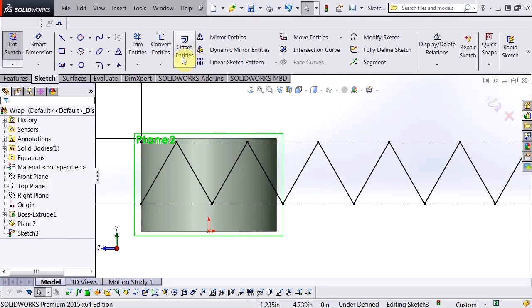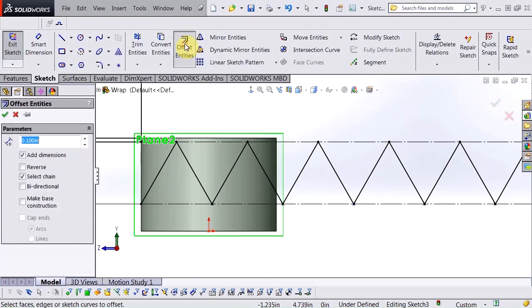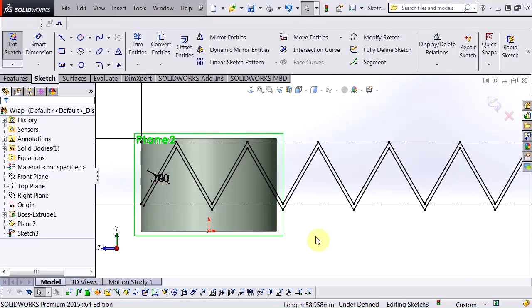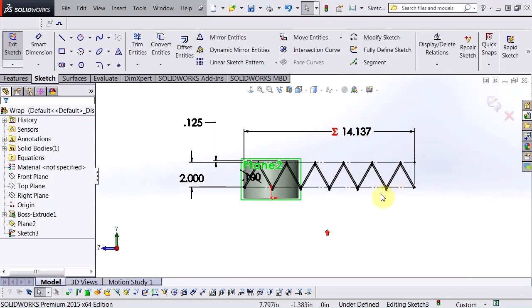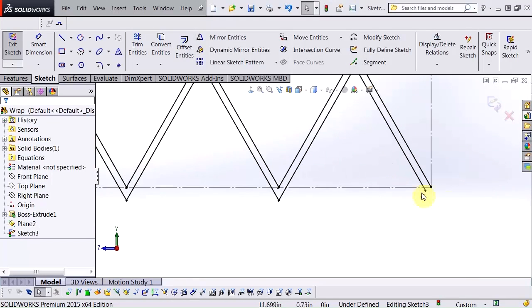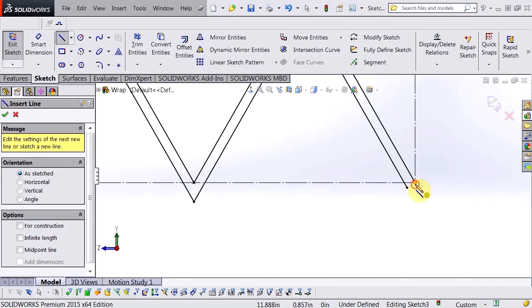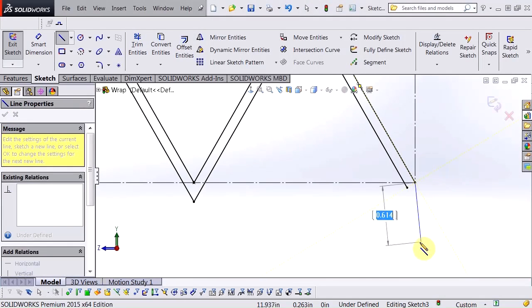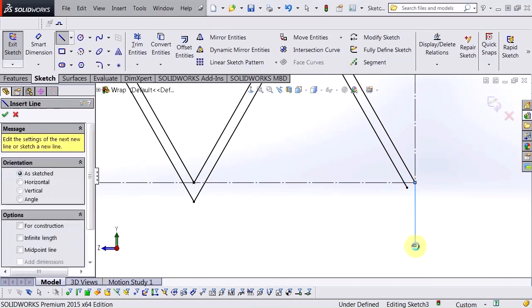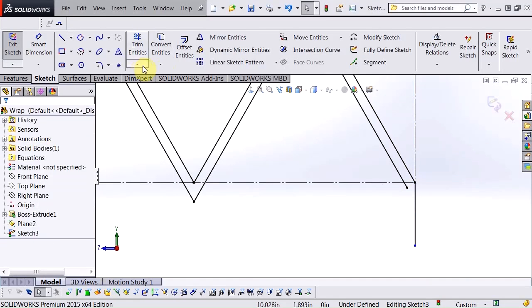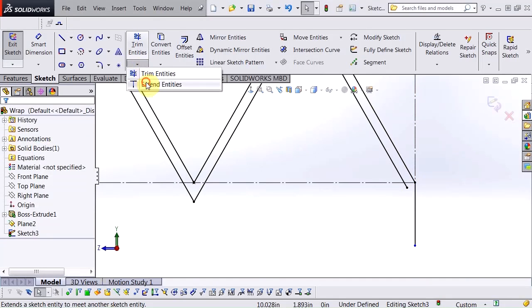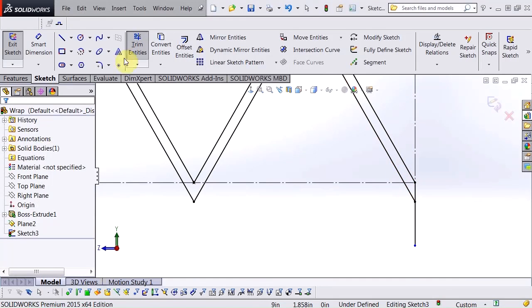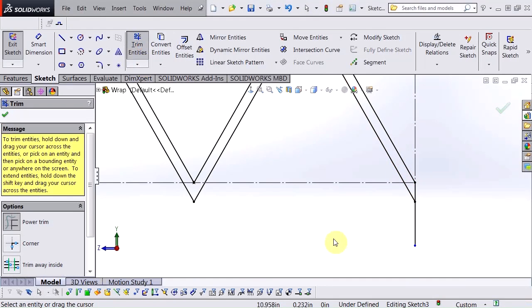Now I'm going to offset this, the width of my blades, and then I'm going to need to enclose the ends. So I'll draw a line down far enough so that I can extend this line to it. And then trim that.